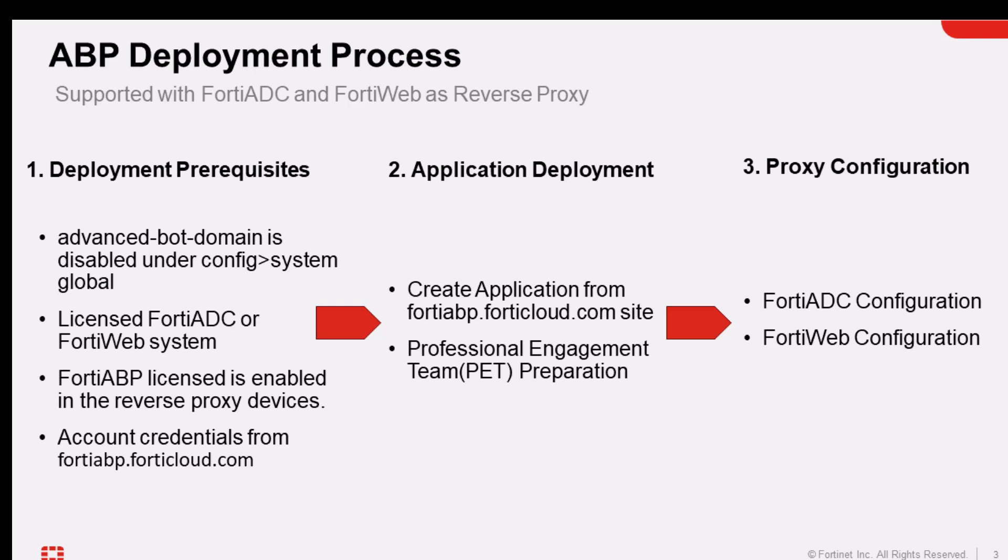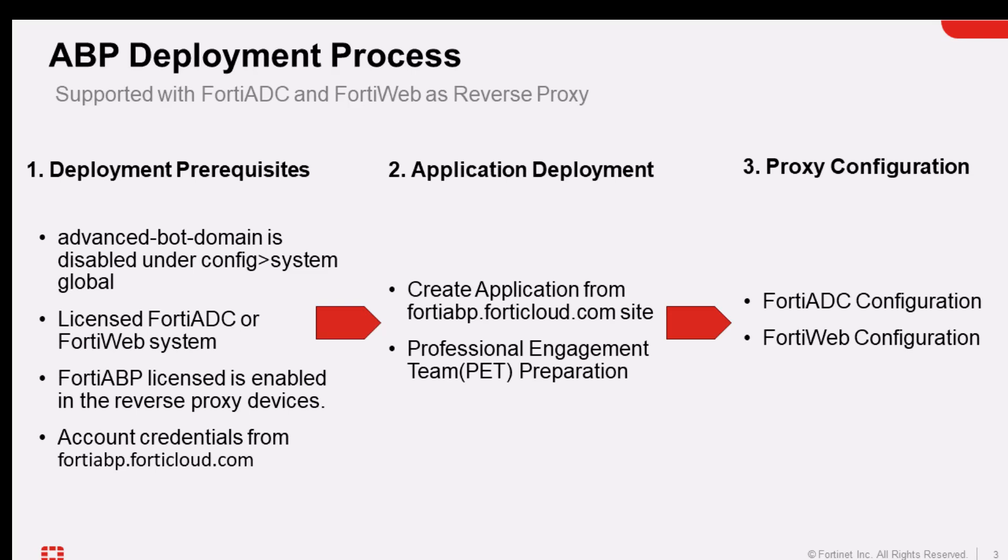Finally, the prerequisite section, you must have a valid credential and an access to a FortiABP FortiCloud.com portal. This is where the configuration will be set in lieu to the configuration that you have within the FortiADC or the FortiWeb.